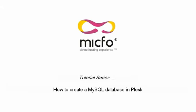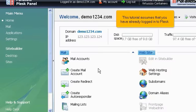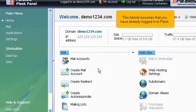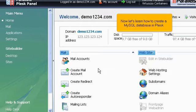How to create a MySQL database in Plesk. This tutorial assumes that you have already logged into Plesk. Now let's learn how to create a MySQL database in Plesk.